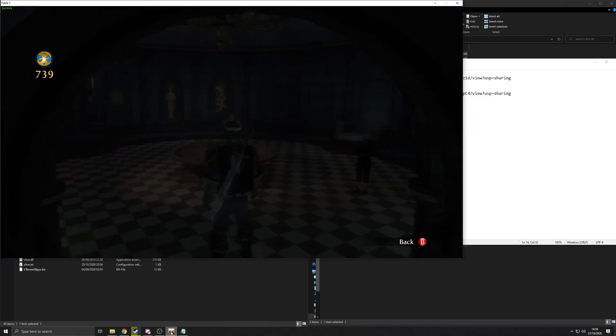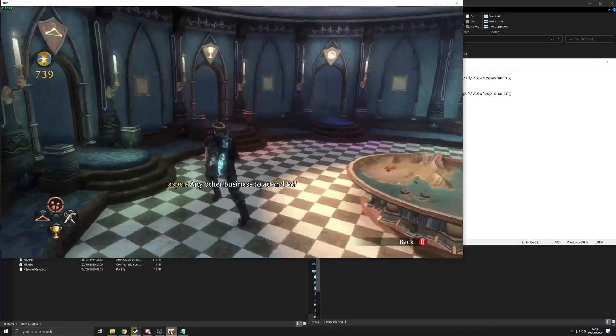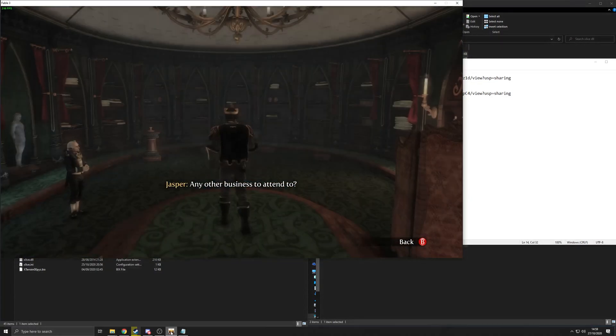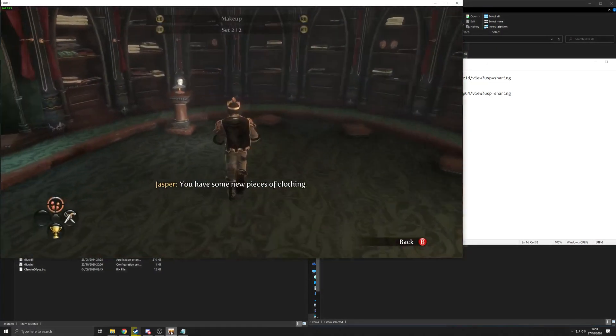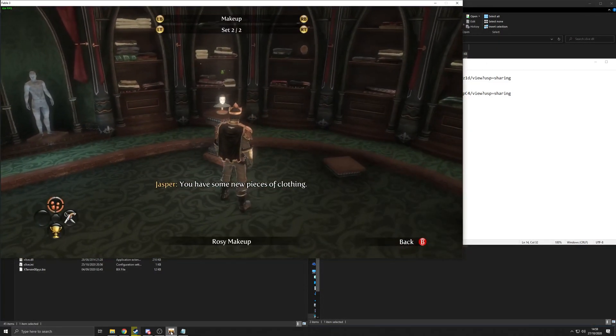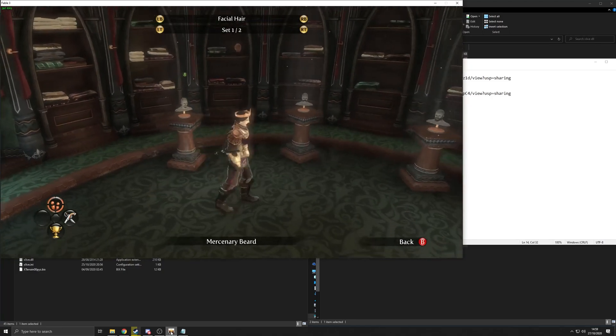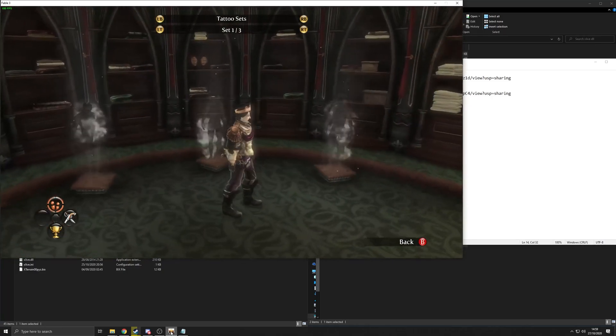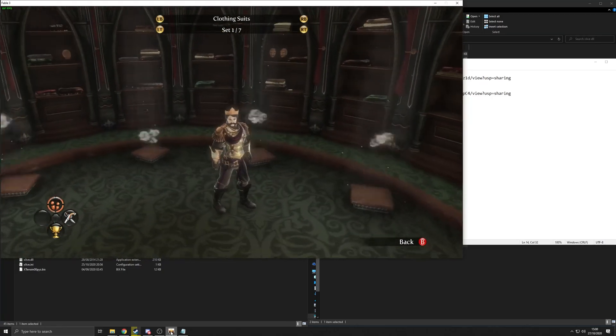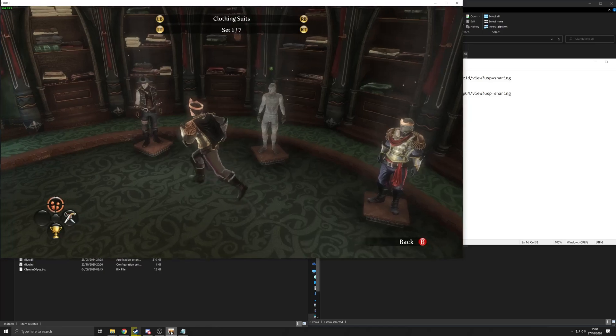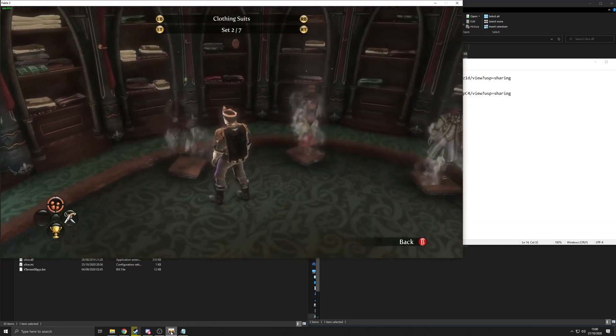And then if we go into the clothing area. Going to say facial hair, tattoos, clothing, go scroll through the clothing.